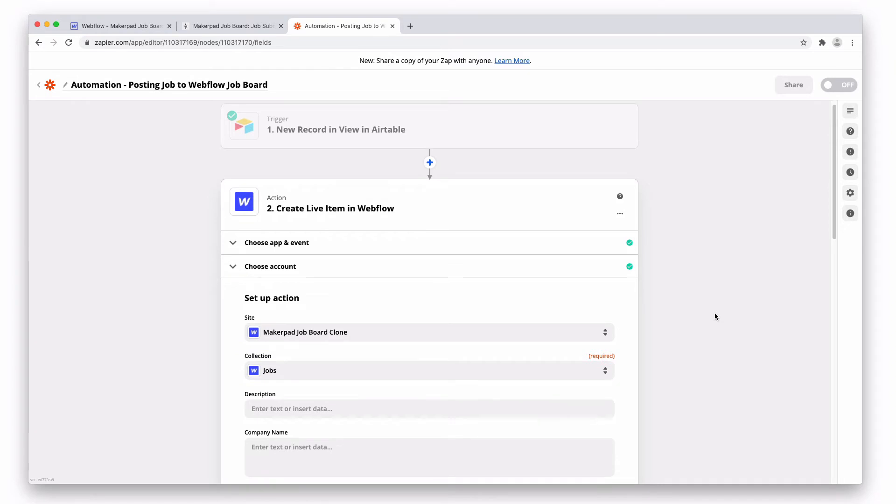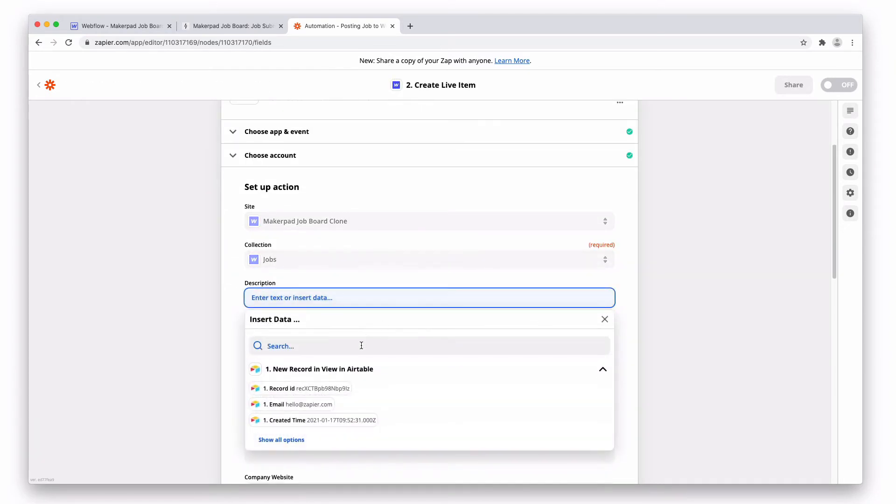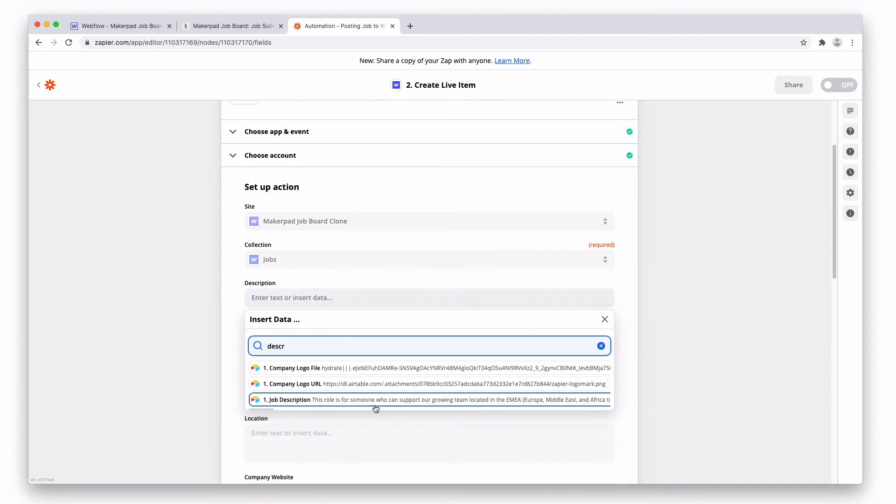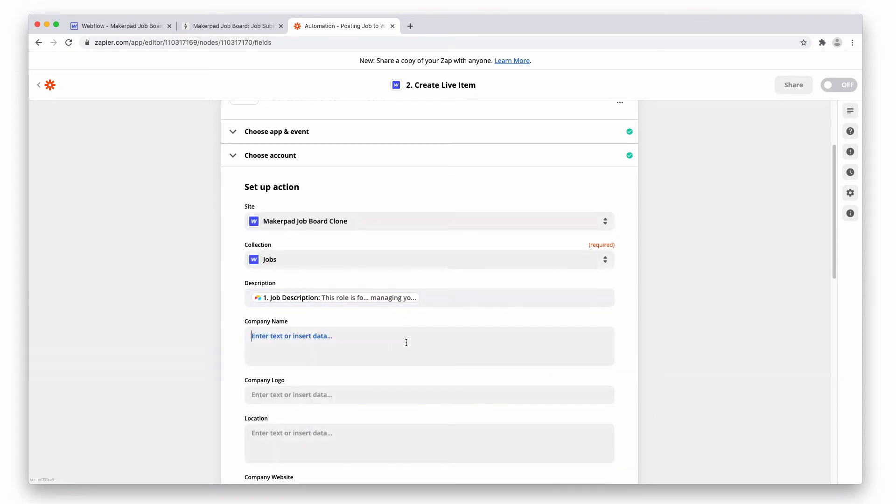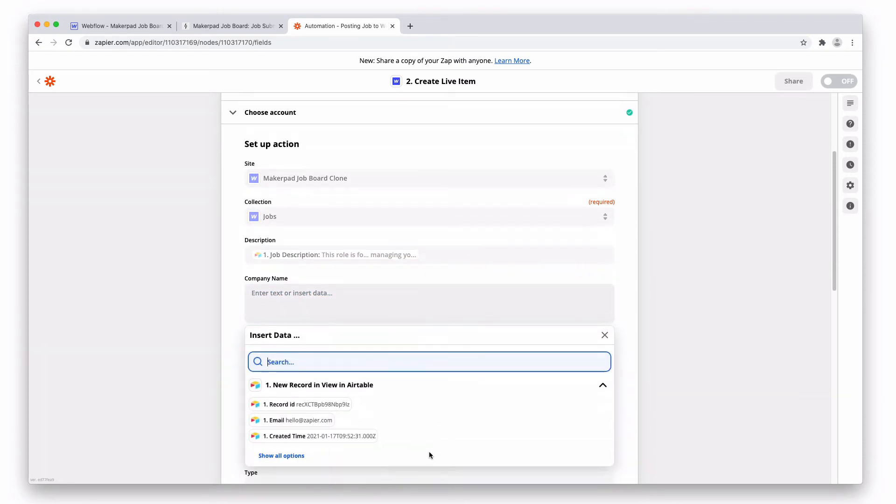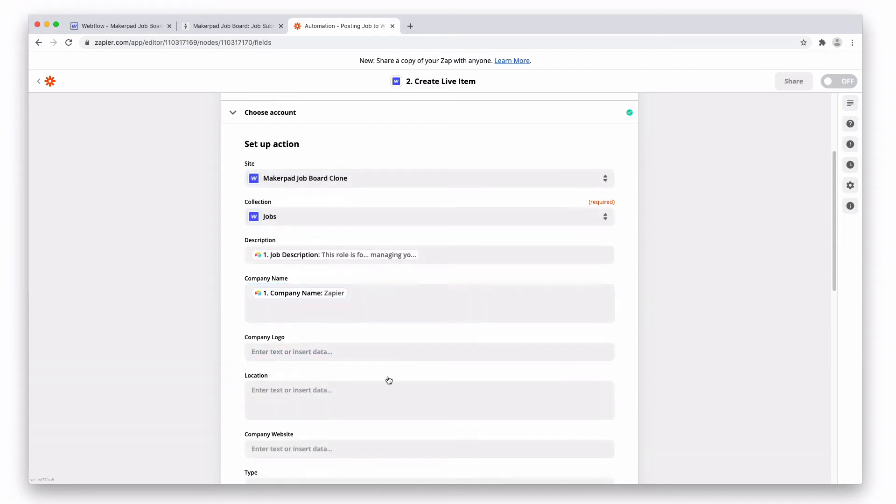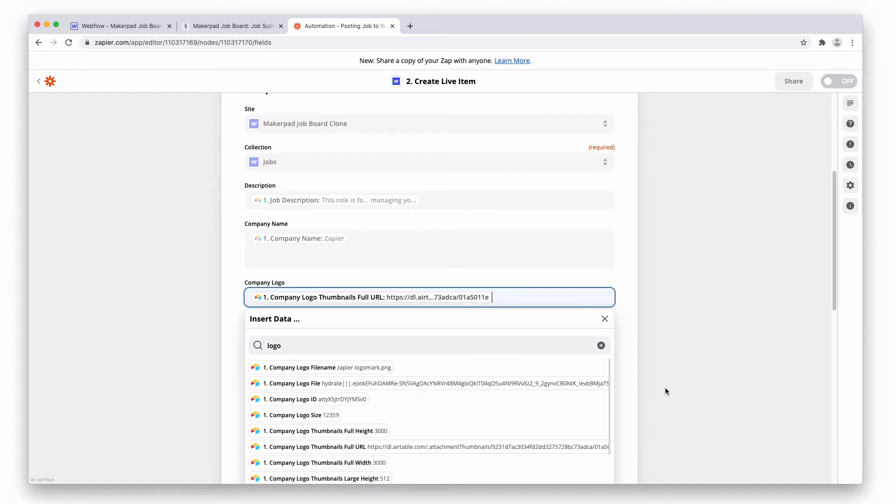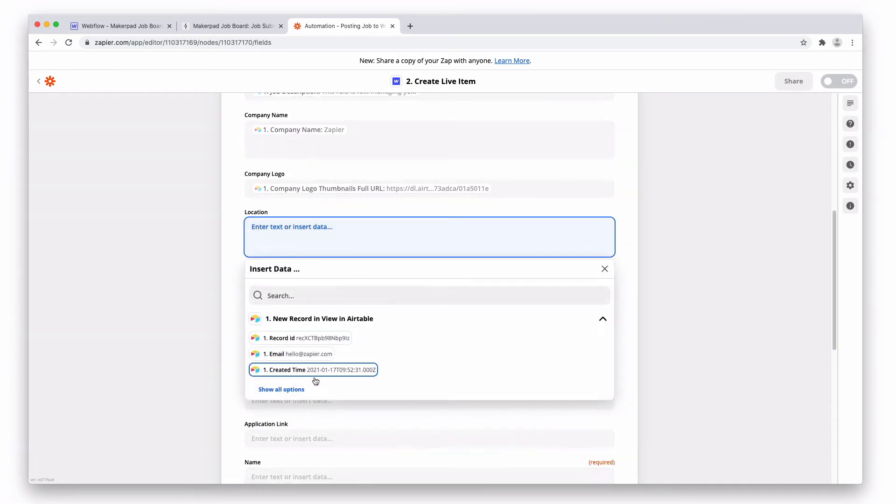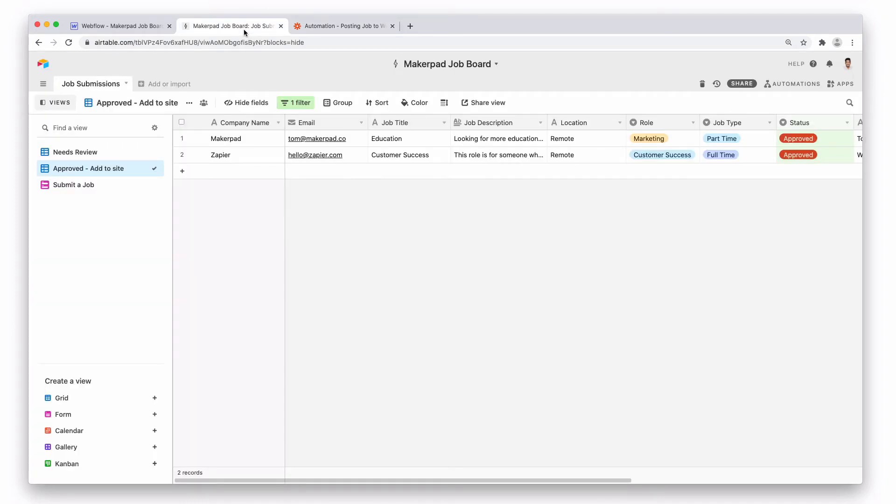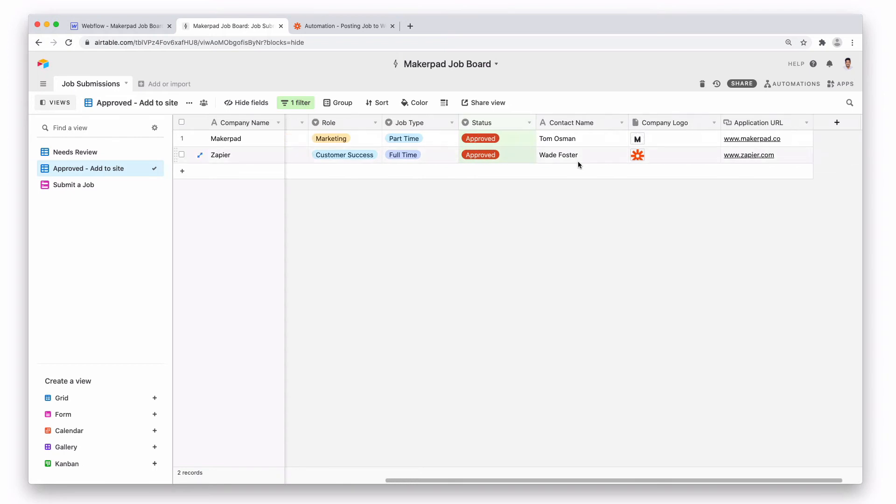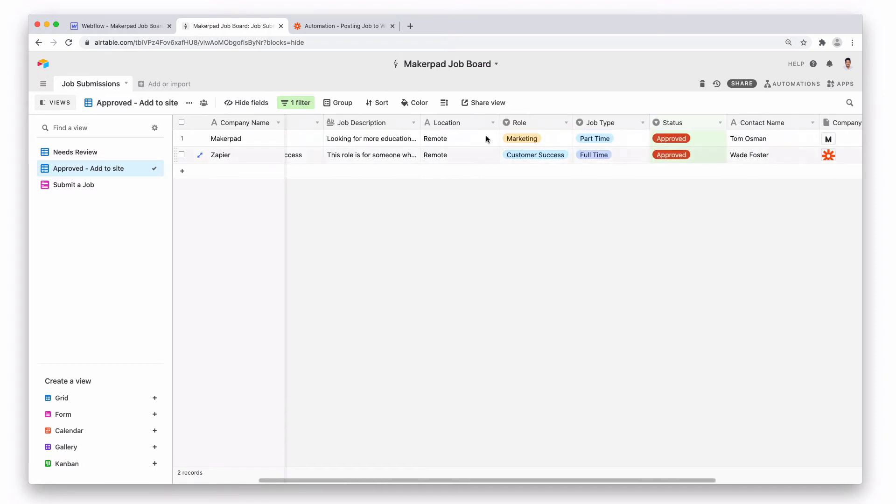And now we just want to map these fields across. So first the description, the company name, the logo. Need to have the URL, the location. Let's have a check which field this is. Okay, it's remote.